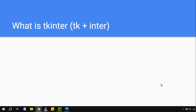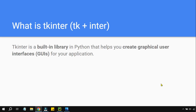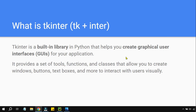This toolkit is contained in a library called tkinter. Tkinter is a built-in library in Python that helps you create graphical user interfaces. TK stands for toolkit, inter stands for interface — by remembering it this way, you will never forget the real meaning of tkinter.